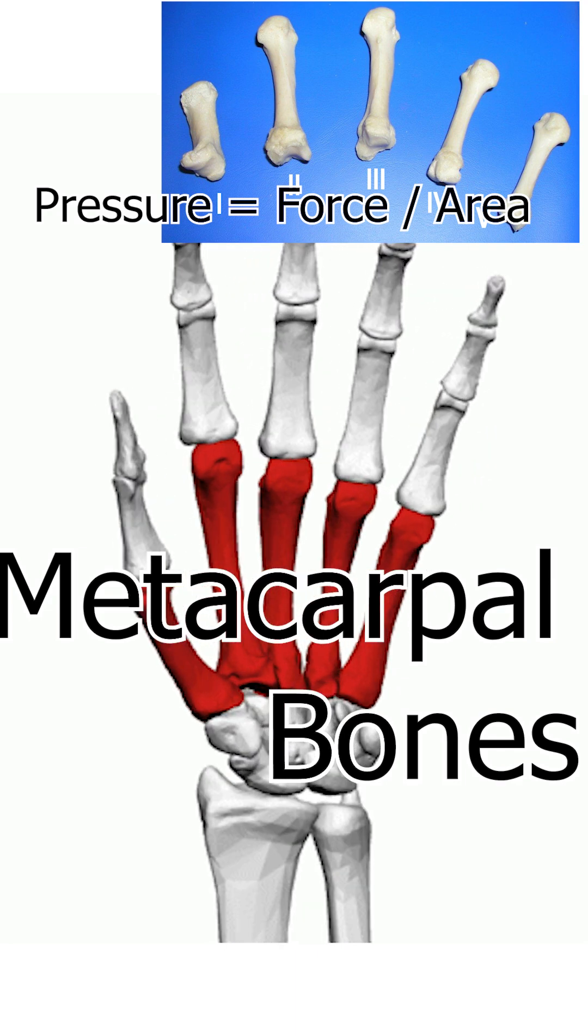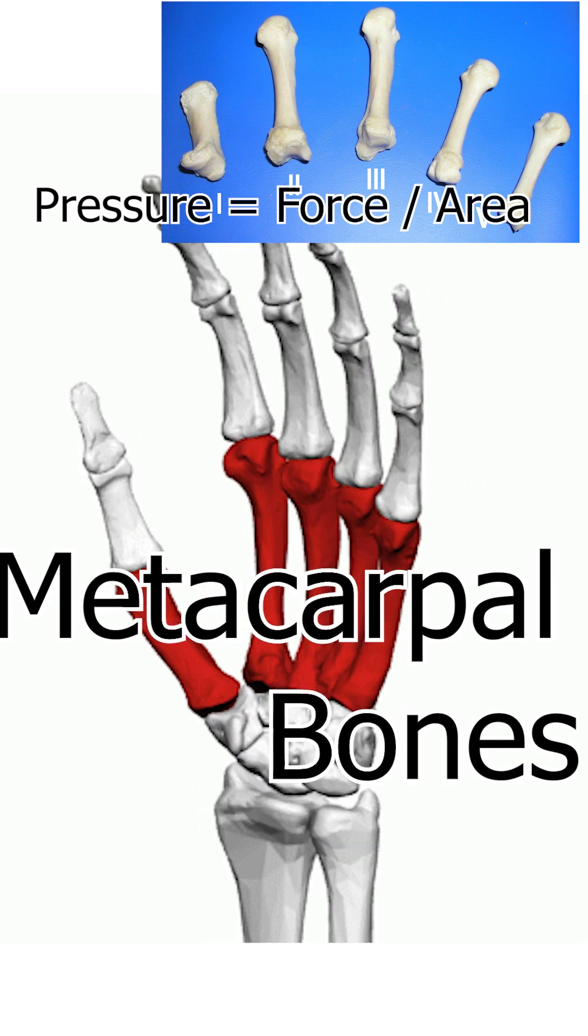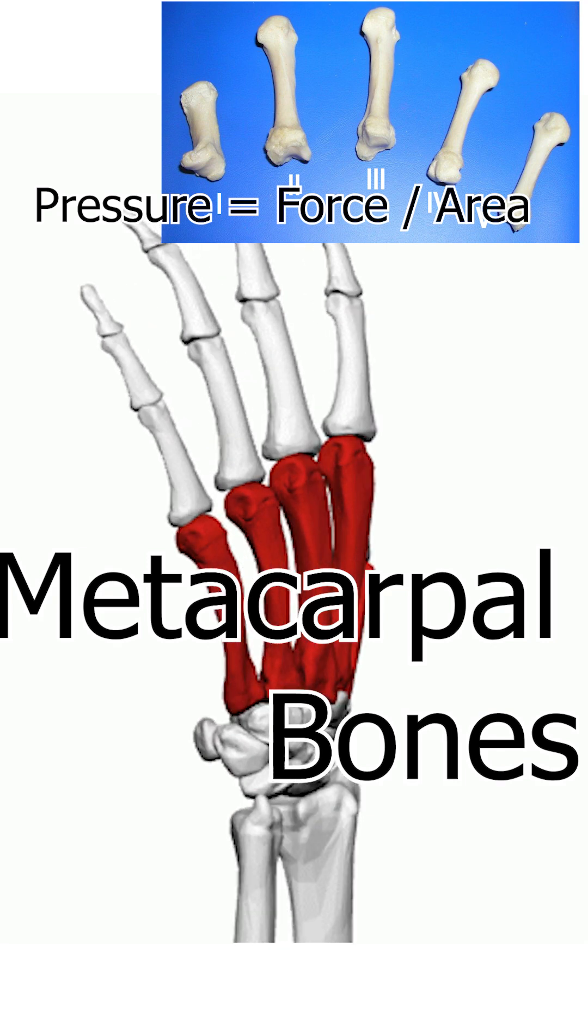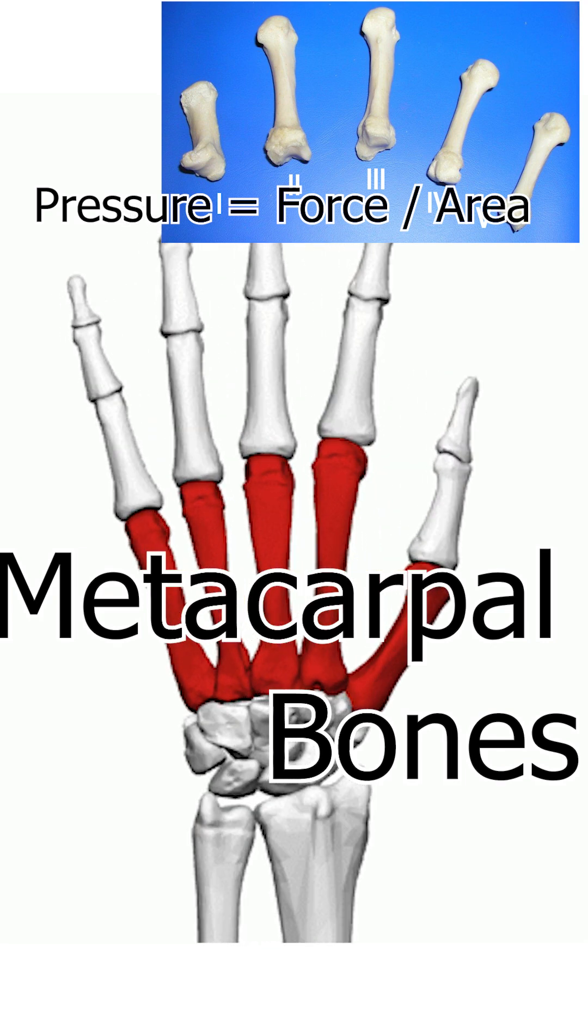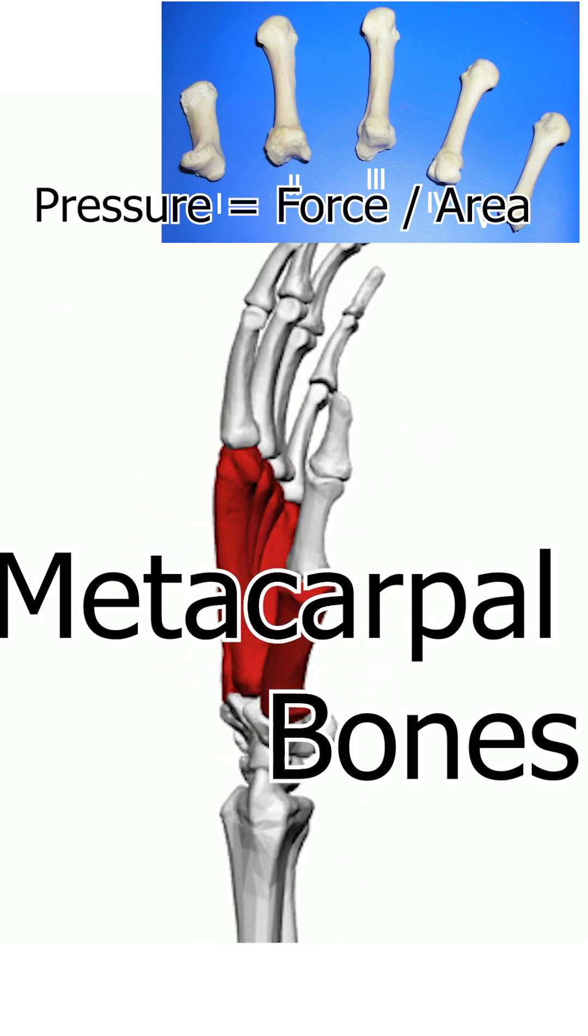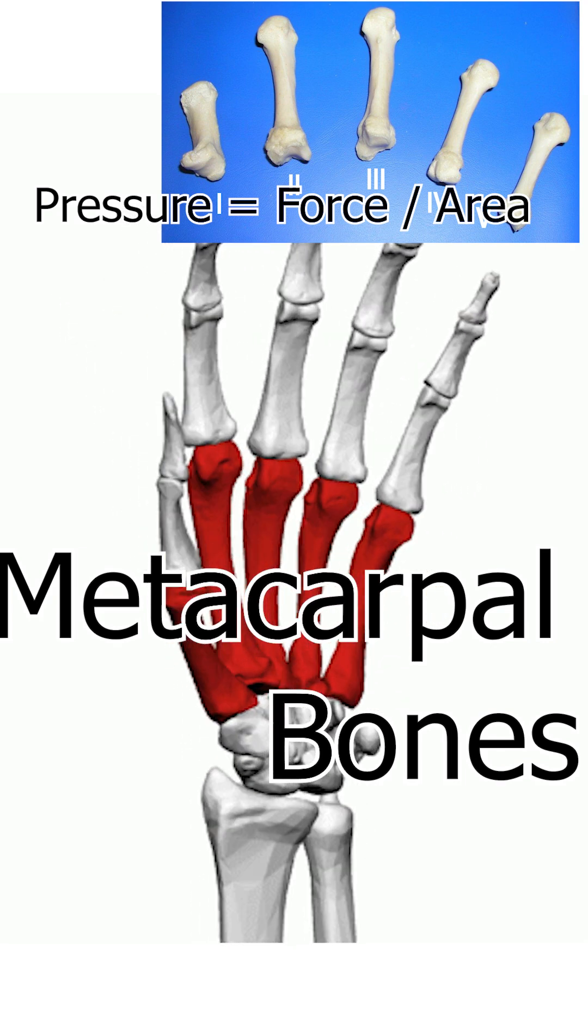Additionally, the strong joint structures at both ends of the metacarpal bones allow for the force to be both evenly distributed and effectively transmitted.